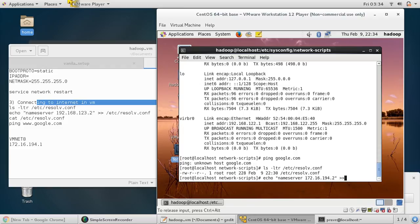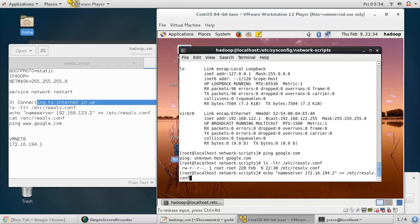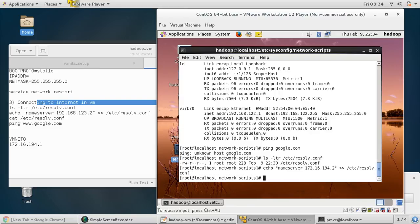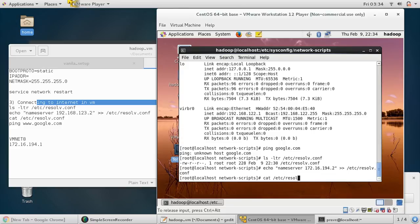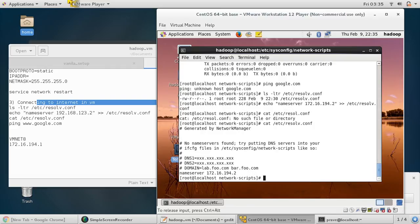This command I'll provide in the video's description section, so you just need to follow this step. Echo nameserver 172.16.194.2 into /etc/resolv.conf. Press enter, then cat /etc/resolv.conf to check the value. Now you can see the value is 172.16.194.2.